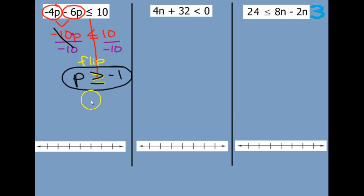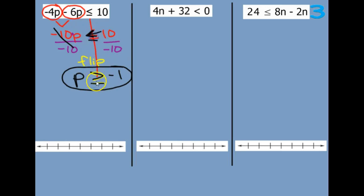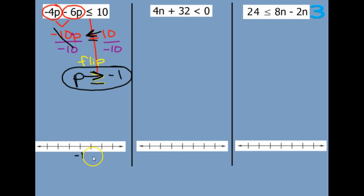If you forget to flip your symbol, you will get your arrow pointing the wrong direction. Here it would be pointing to the left, but when we flip it, now it's pointing to the right. So I'm going to put a negative 1 on my number line — thinking of my number line, 0 would be over here because negatives go to the left, and then positives go this way.